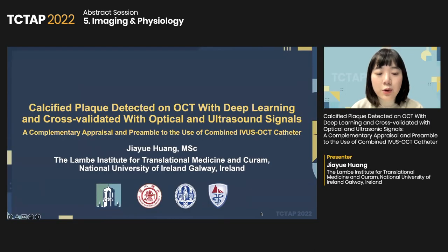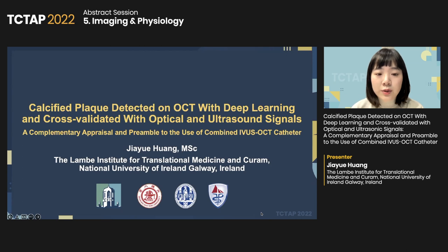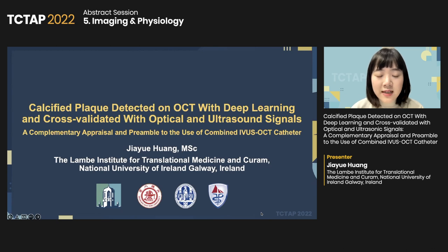Hello everyone. This is Xiaoyu Huang from National University of Ireland, Galway. The topic of my presentation today is calcified plaque detected on OCT with deep learning and cross-validated with optical and ultrasound signals. Our study tried to perform a complementary appraisal for OCT deep learning, and the findings set a preamble for combined IVUS and OCT catheter.